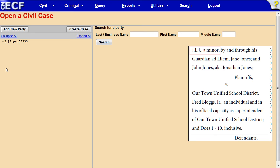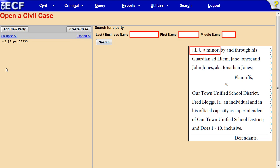The first party is a minor. Minors must be identified by their initials only. Do not enter any full name for a minor. Type the minor's initials J.L.J. in the appropriate boxes.